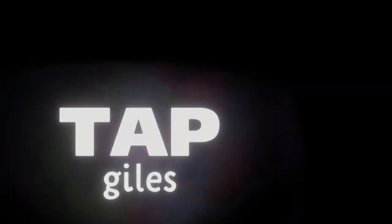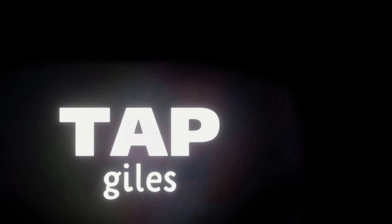Thanks for watching. I hope you learned something interesting. Go to patreon.com/tapgiles to learn something new every day.